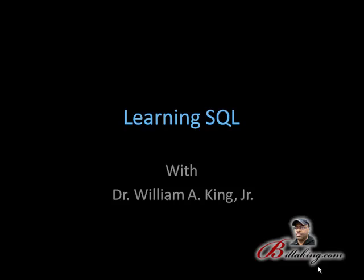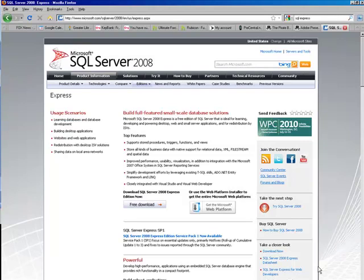Both MySQL and Microsoft SQL Server Express are free database engines. You can find Microsoft SQL Server Express at microsoft.com/sqlserver/2008, or you can just go to microsoft.com and type SQL Server Express 2008. They do have a 2005 version you can still download, but 2008 will be the newest version.